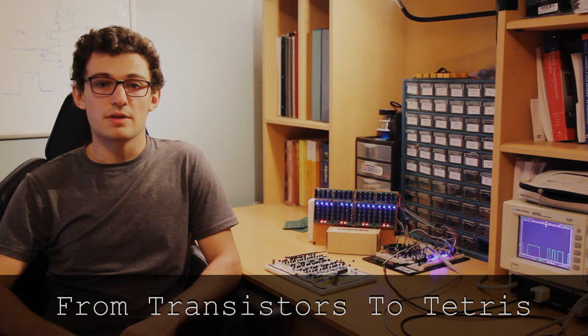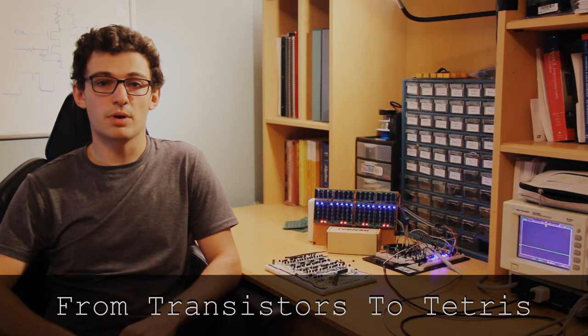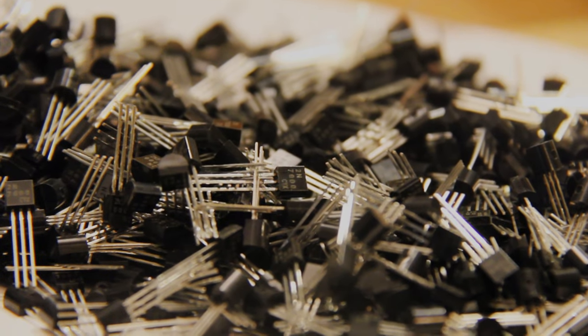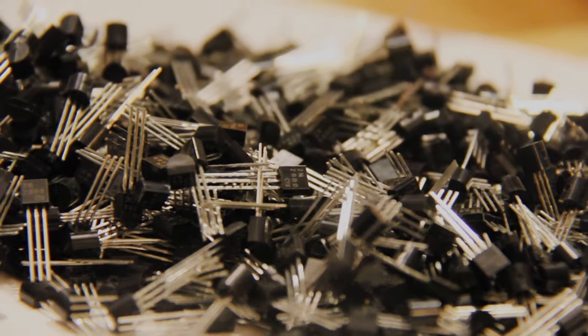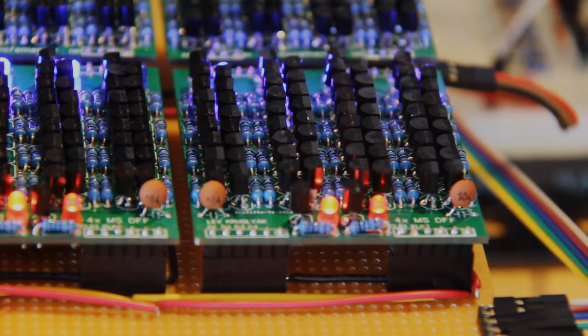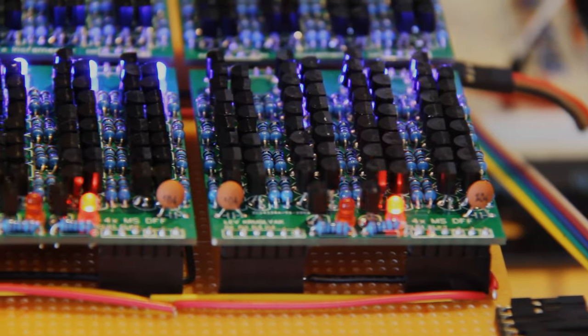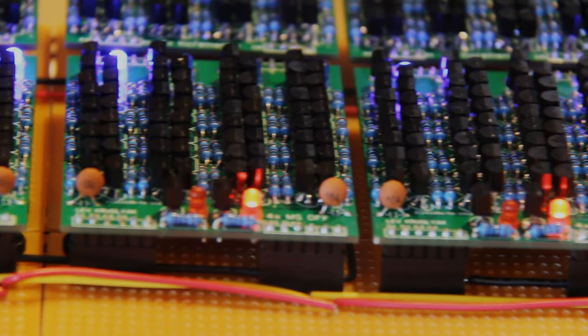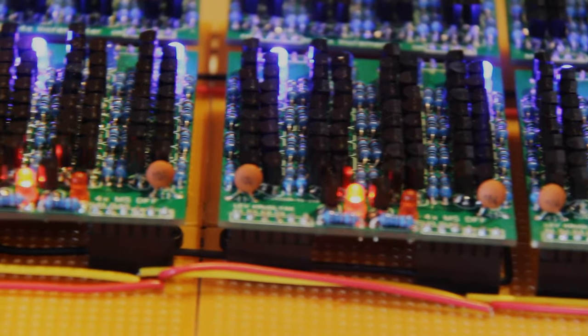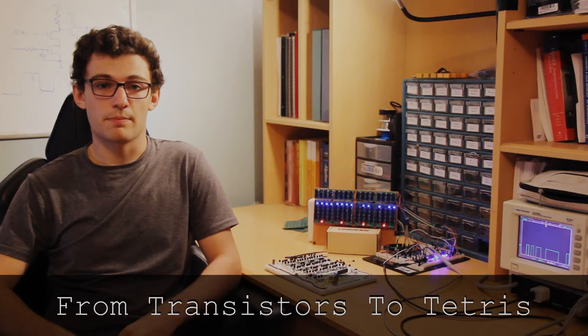Hello everyone, my name is Lev, and this is the first in a series of videos documenting my progress in building a 1970s-era computer out of discrete transistors. My ultimate goal is to play Tetris on this thing.